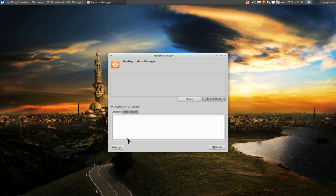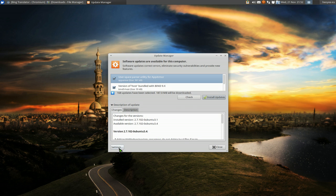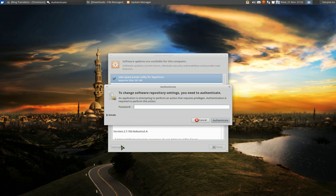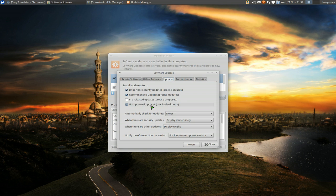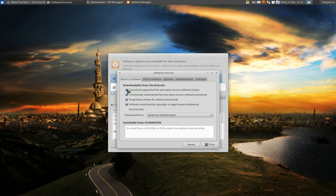And you want to enable the third-party stuff. So you go to Settings, then you type in your password, and here's Other Software.